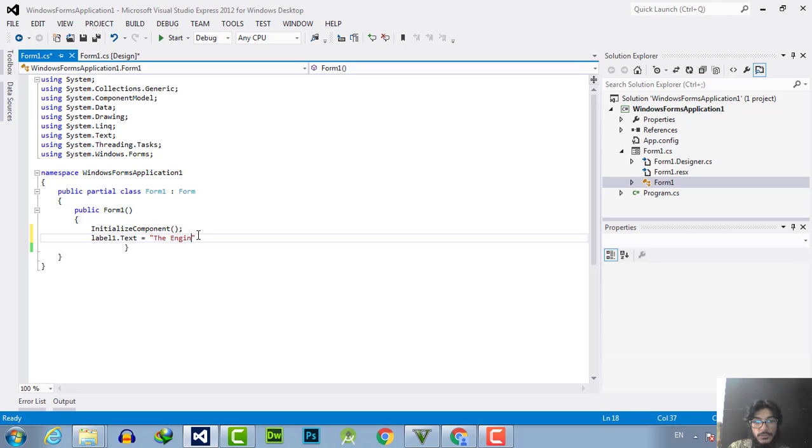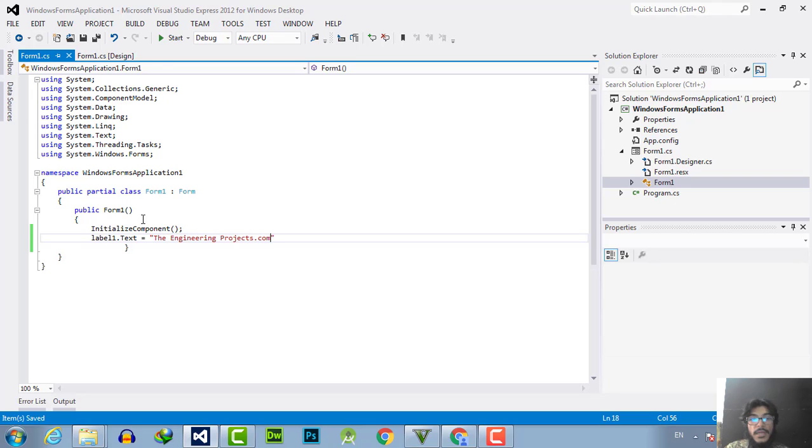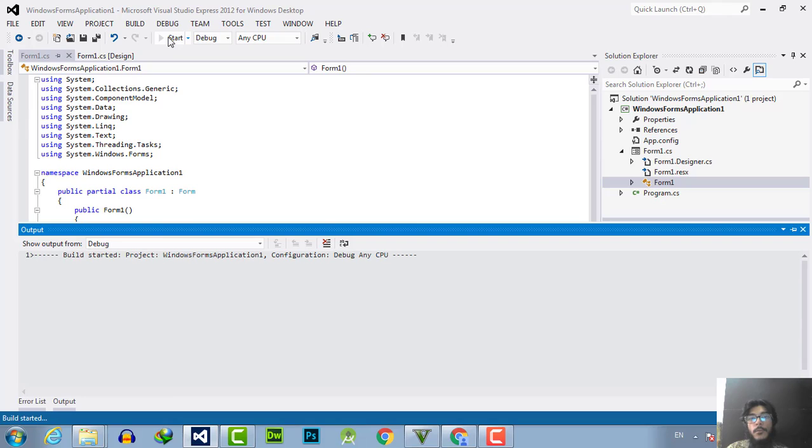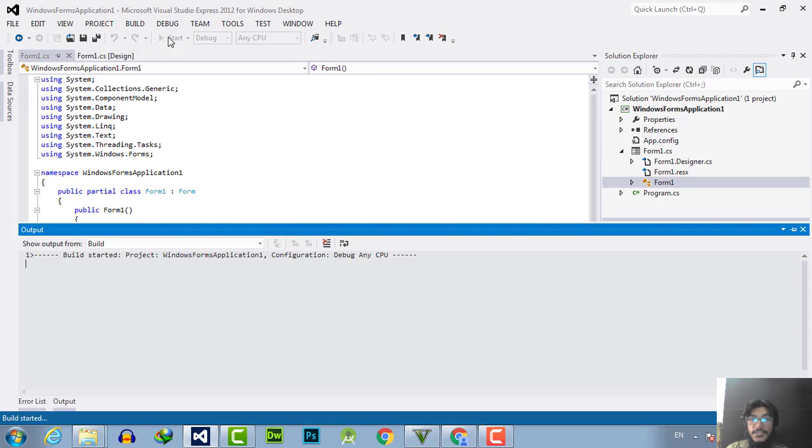I will write the engineering projects dot com, and when I execute the program the form will pop up and show the string. So let's see what output will come after the compilation.